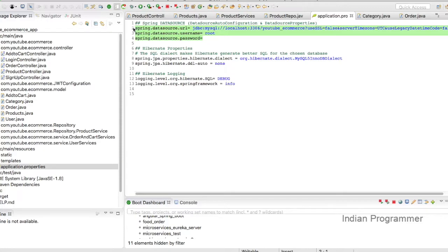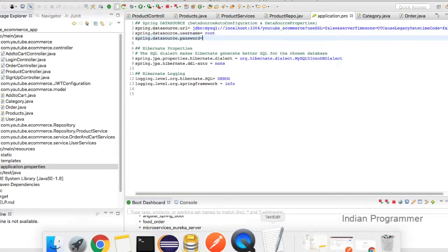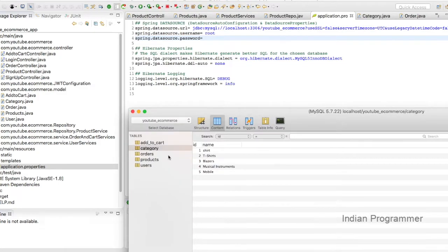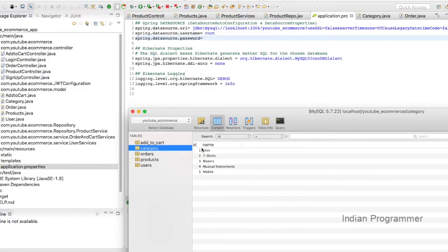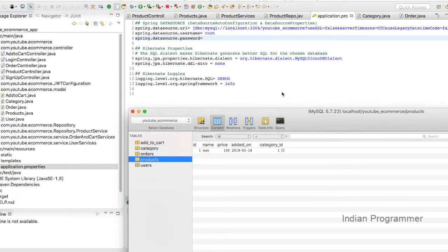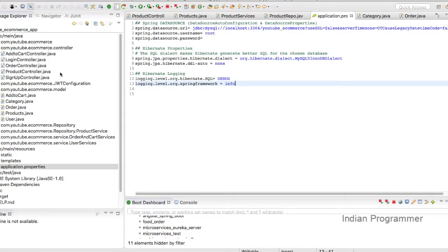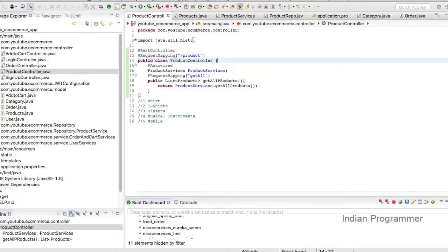As I mentioned in the last video, I am inserting some test records — a product named 'test' with price 150, added on 2019-05-10, with a category ID of 80. This parent category falls into a certain category structure.